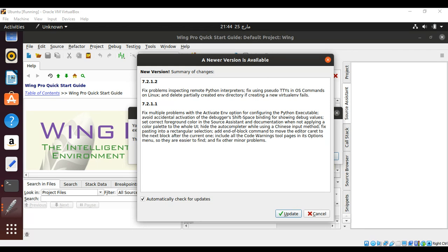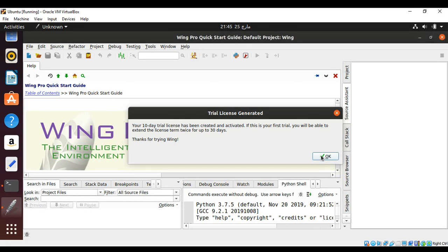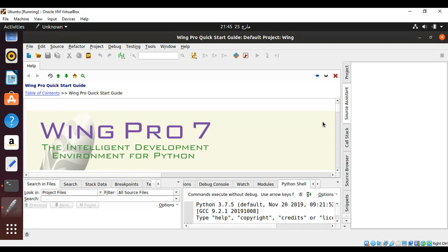I will just cancel it for now and click Cancel. This trial license is generated for us. Just click OK. So our IDE is ready to use for Python. This is a very good IDE to keep on learning. Please subscribe to my YouTube channel, Asim Code. Keep supporting me and thank you for watching.